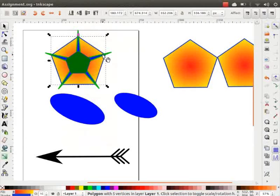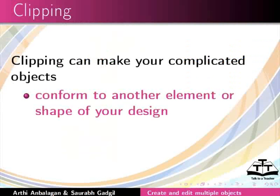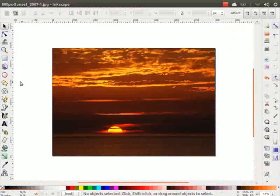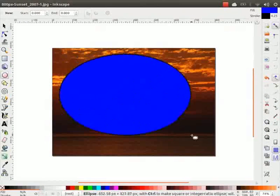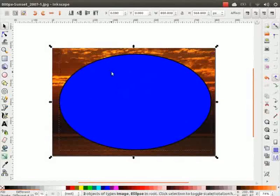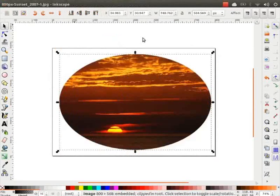Next, let us learn how to do clipping. Clipping can make your complicated objects conform to another element or shape of your design by changing their entire shape quickly and easily. I will use an image for this demonstration. I have an image here in a new Inkscape file. On this image I will draw an ellipse shape. Now select the image and the ellipse, go to Object menu, click on Clip and then on Set. Notice the image is now clipped to the shape of the ellipse. In clipping, the shape of the object used as a clip defines the area that is visible.